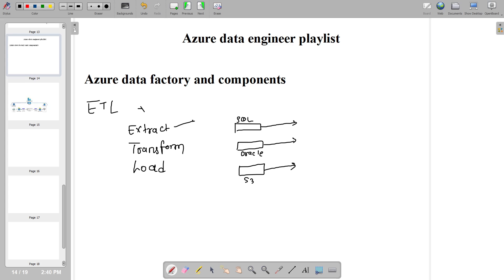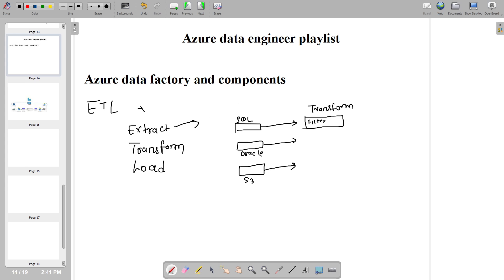Extracting data from different databases is the 'Extract' step. Once you extract, you apply some kind of transformation — that is the 'T' in ETL. For example, if you want only records where salary is greater than one lakh, you apply a filter transformation. There are multiple transformations available. First we extract, then we transform, and finally we load only the specific data based on our requirement. This whole process is the ETL process.